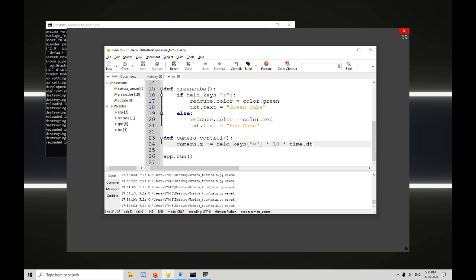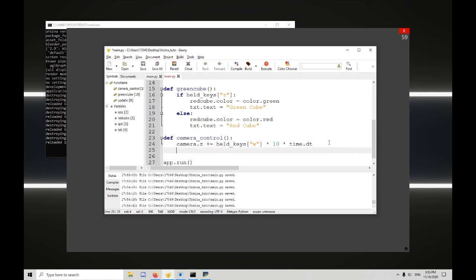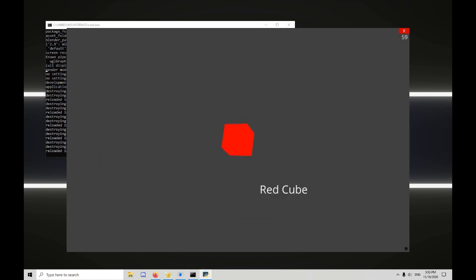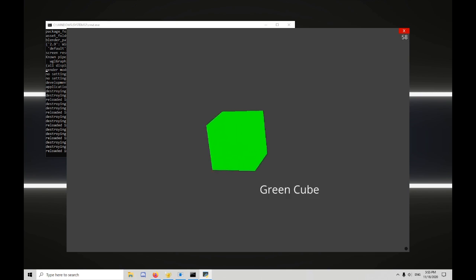So let's take this and do the same down here. Except make it minus equals and S. So now if I refresh, forward and backward work just fine. And we still have our green cube. We can even move while the cube is green.